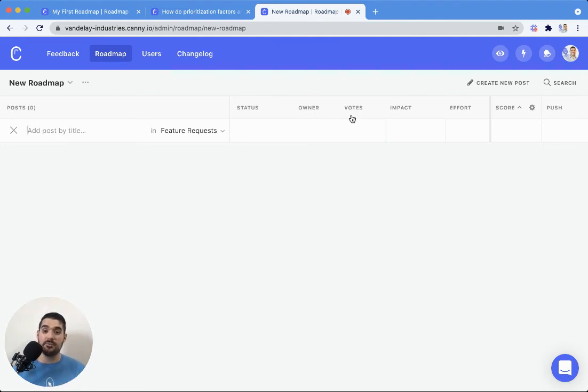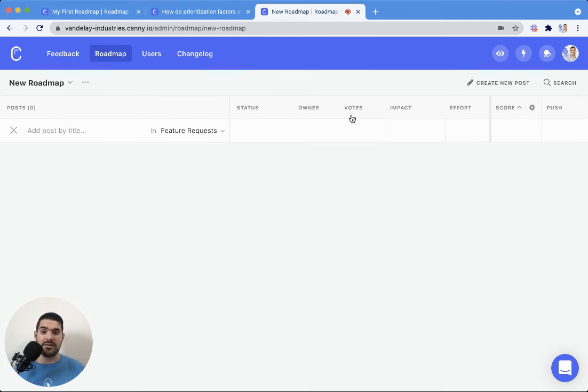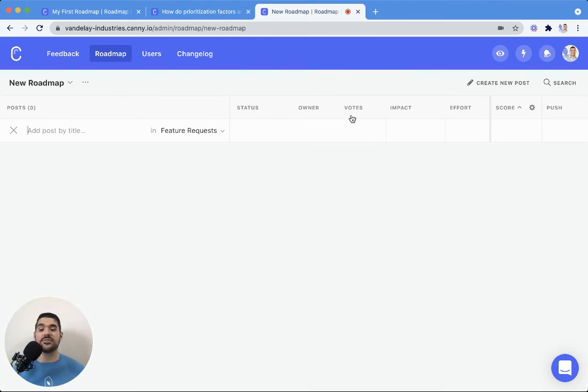So feel free to play around with it. This feature is available on the growth plan and up. So if you are on the starter plan, just head on over to your plans and billing page and your settings, and you'll be able to access that roadmapping tool.